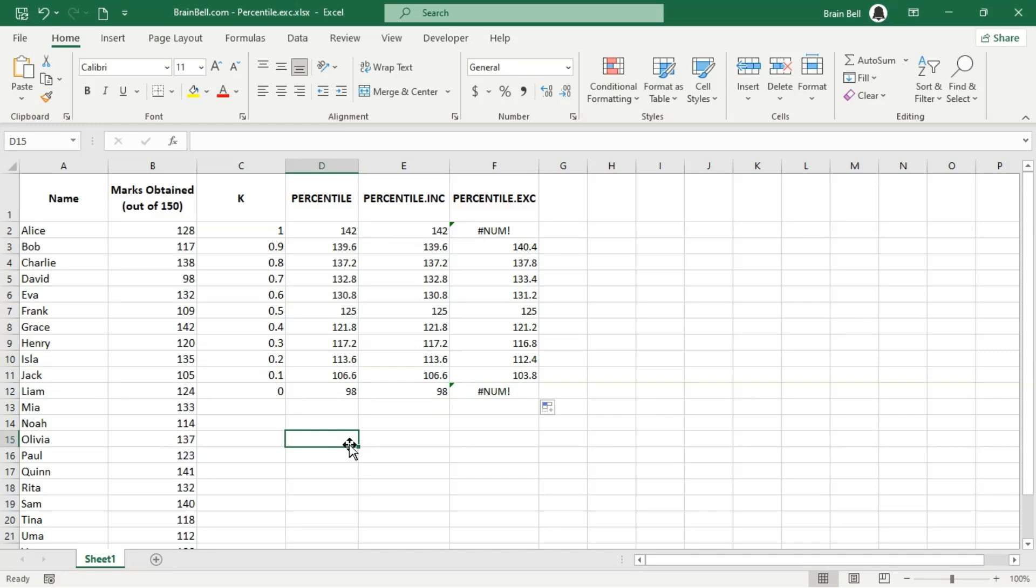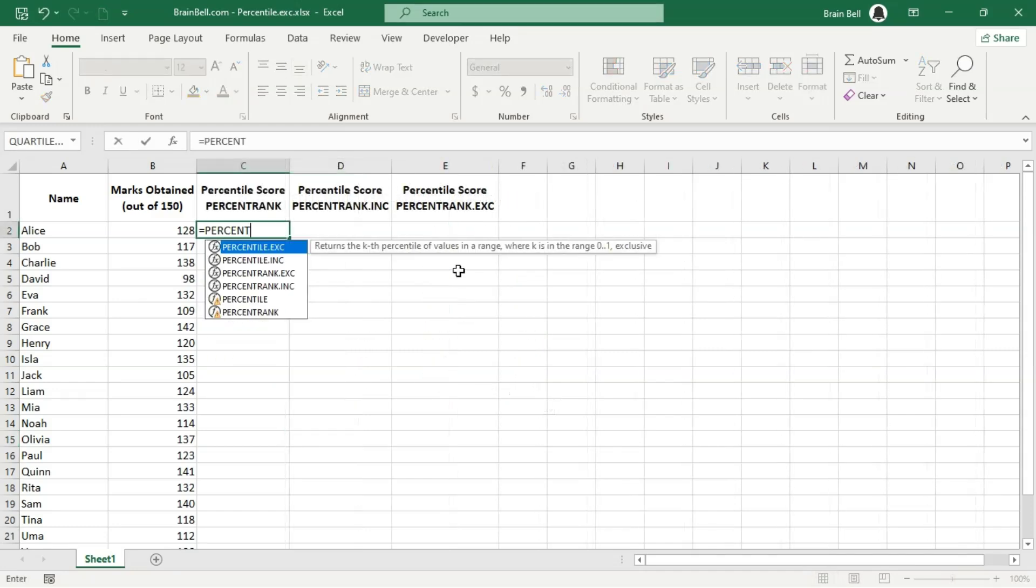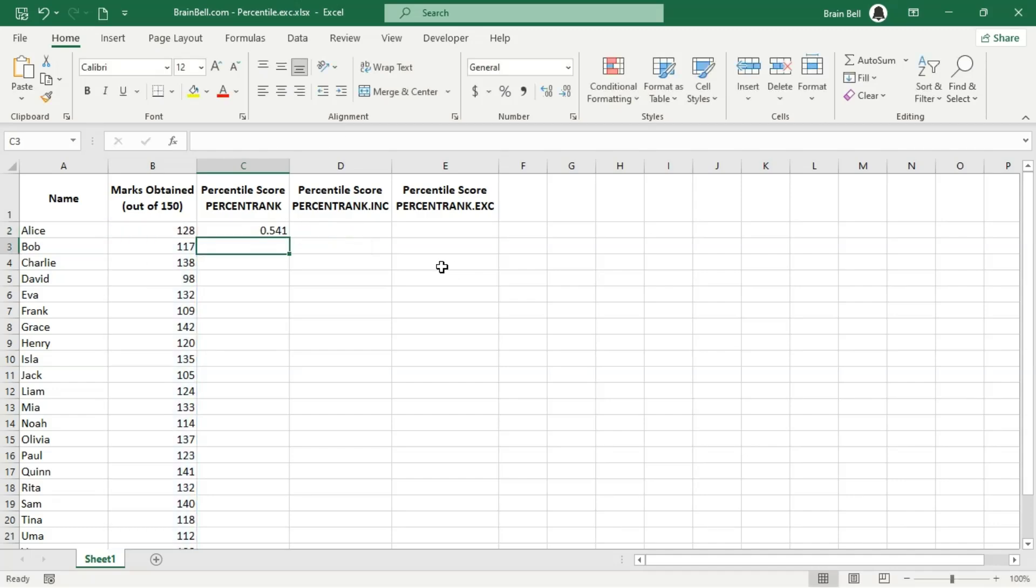Conversely, use percentile.inc when you need to include all values in your analysis, including the extreme values. Now that we've covered the percentile function, let's move on to the percent rank function, which is useful for understanding how a specific value ranks within a dataset.